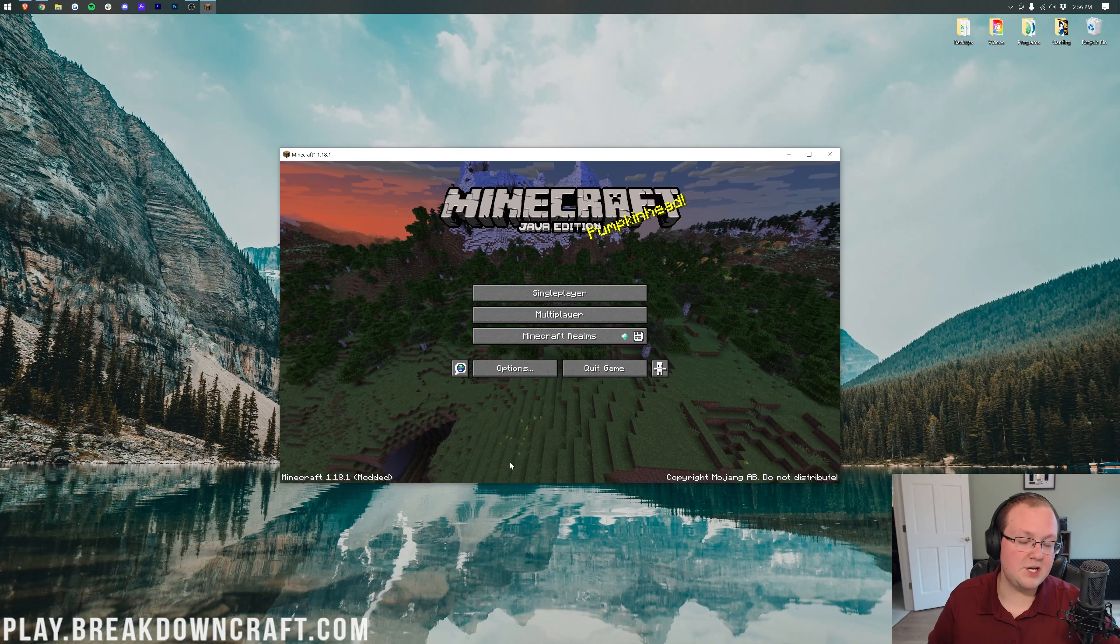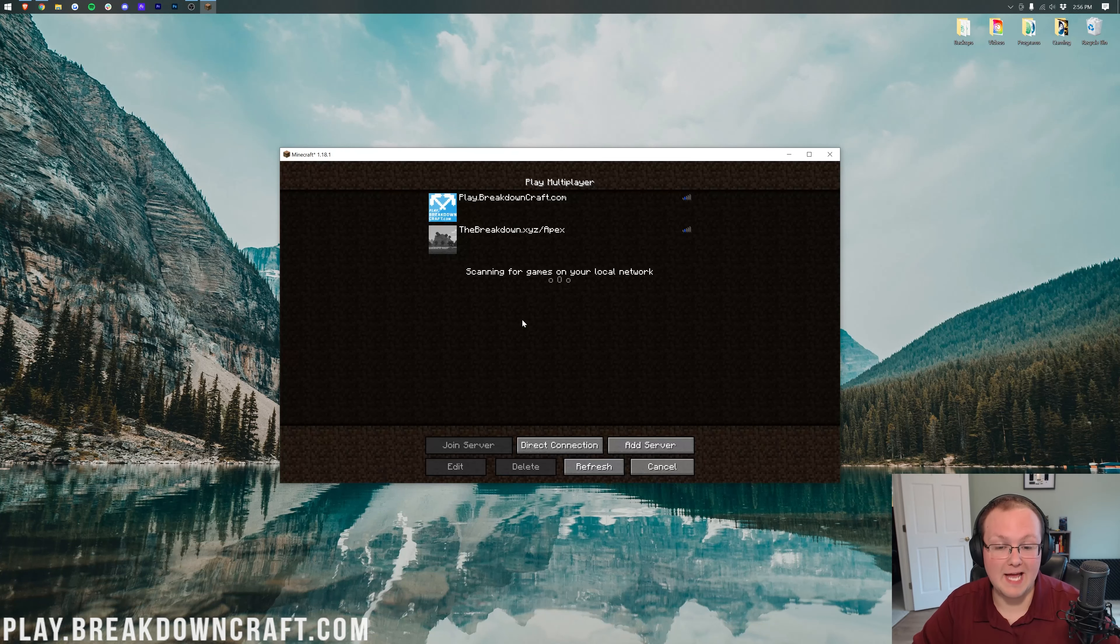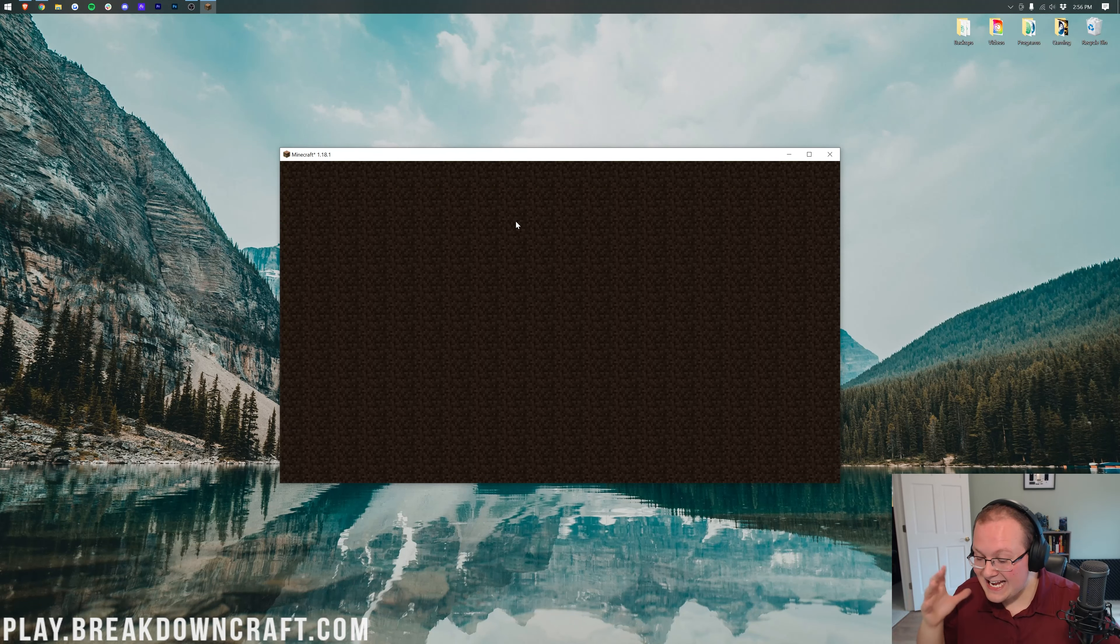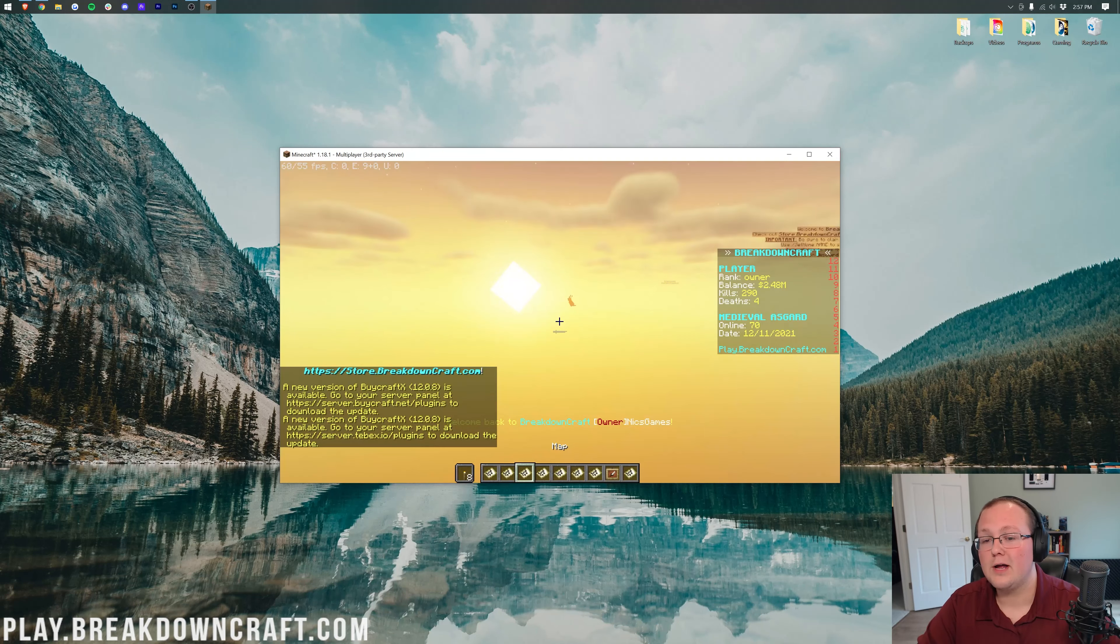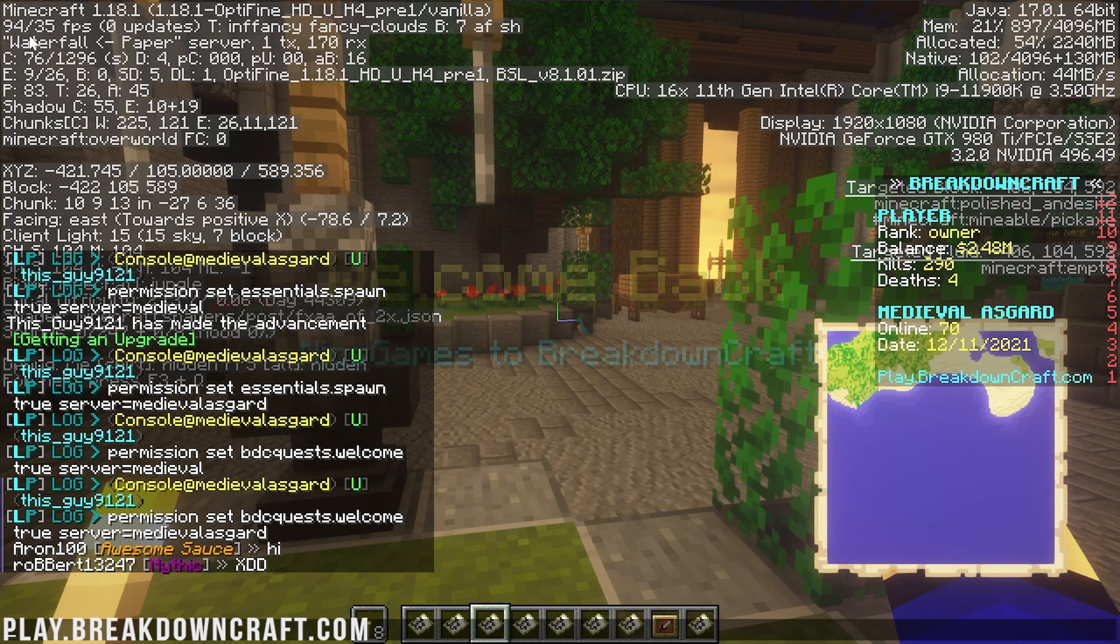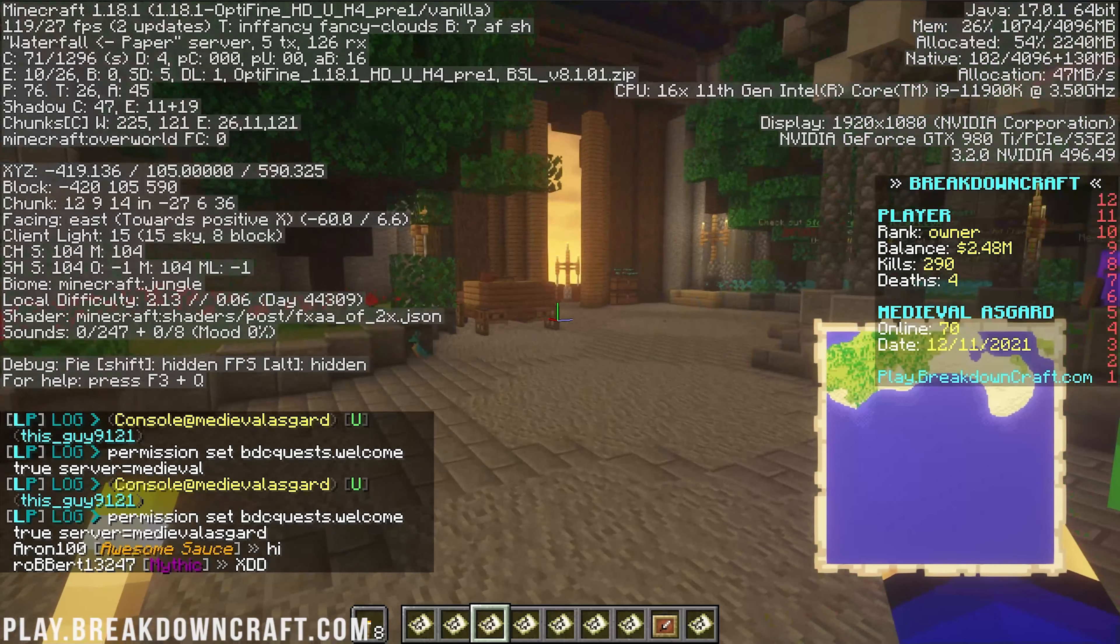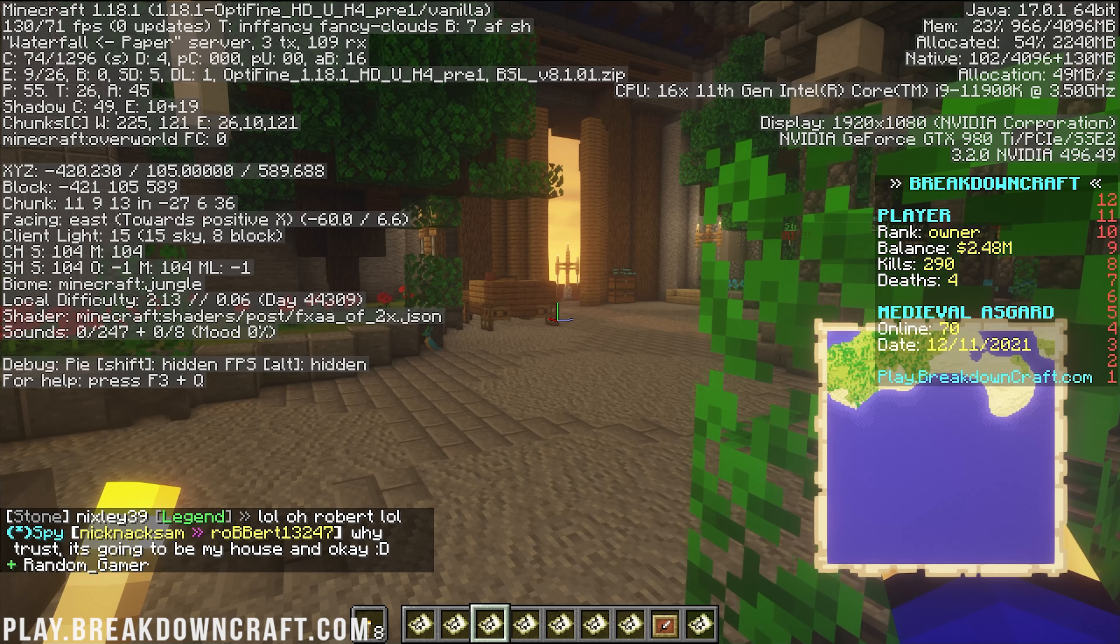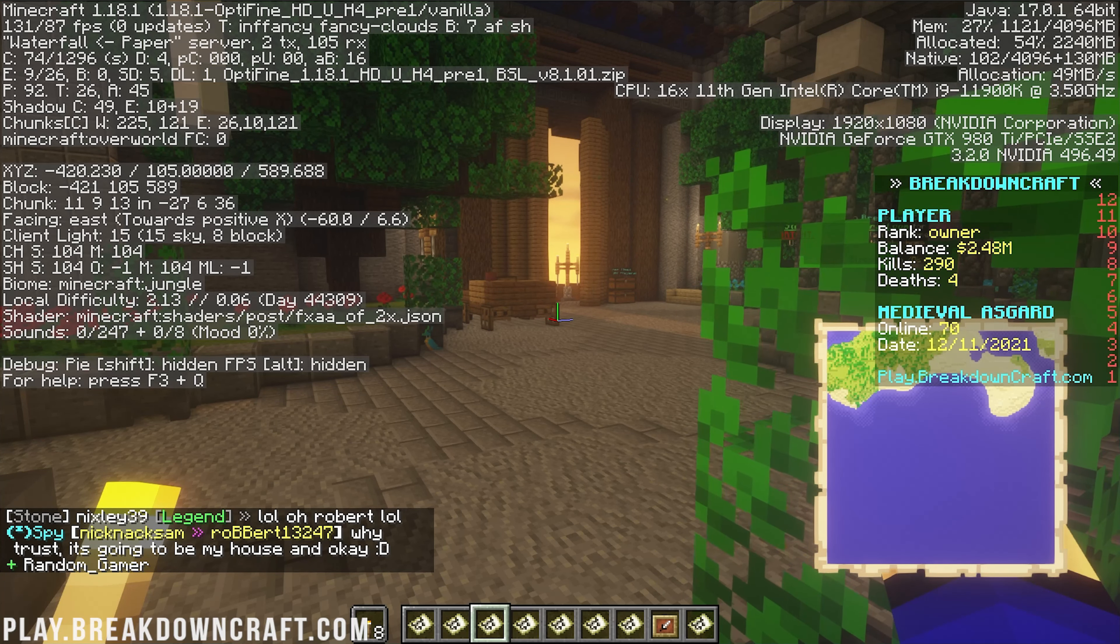Here we are on the Minecraft main menu. First, let's get a baseline for our FPS. I recommend joining the best Minecraft server in the multiverse, Play.BreakdownCraft.com. Once you've joined, hit F3 on your keyboard to show your FPS in the top left corner. Up here in the top left corner, we can see FPS. I've always tracked the range of two numbers shown.